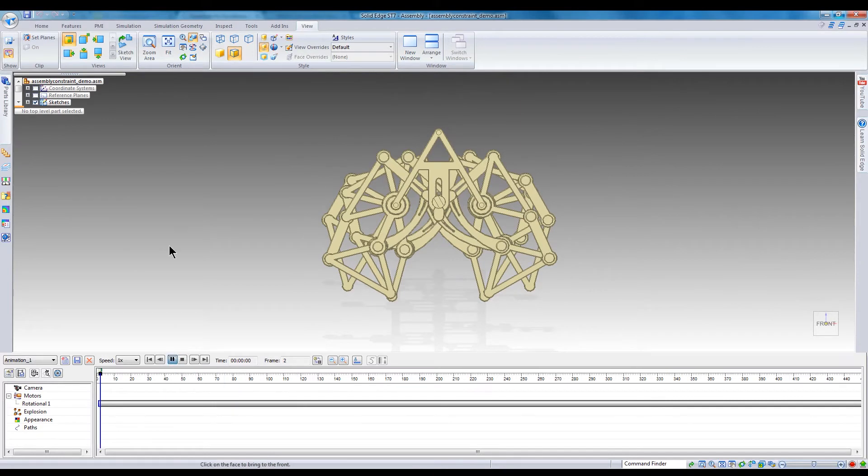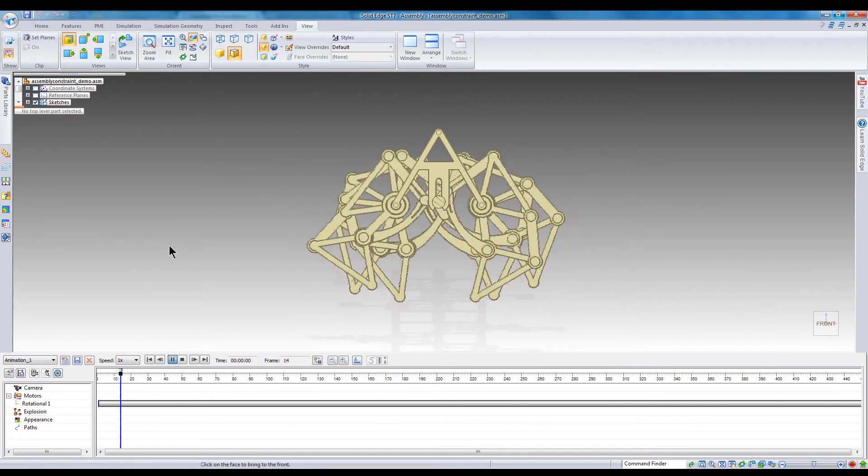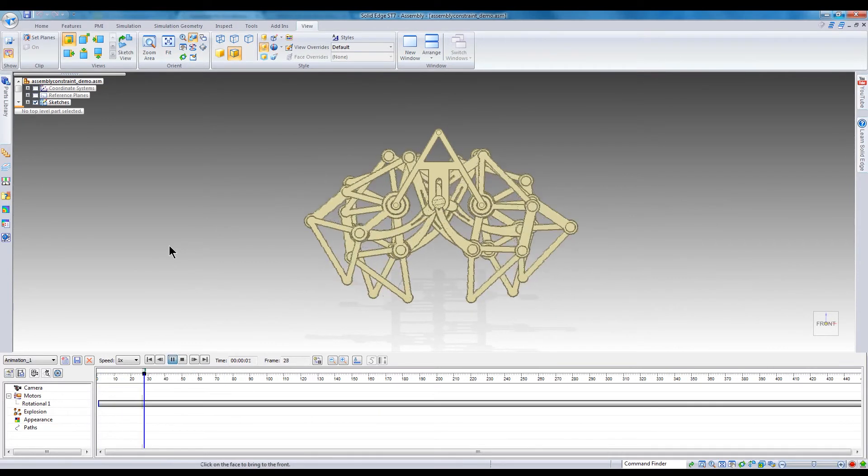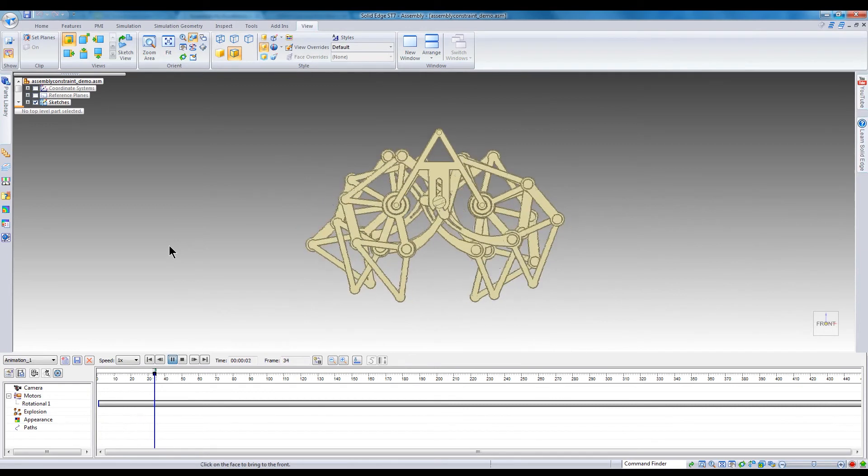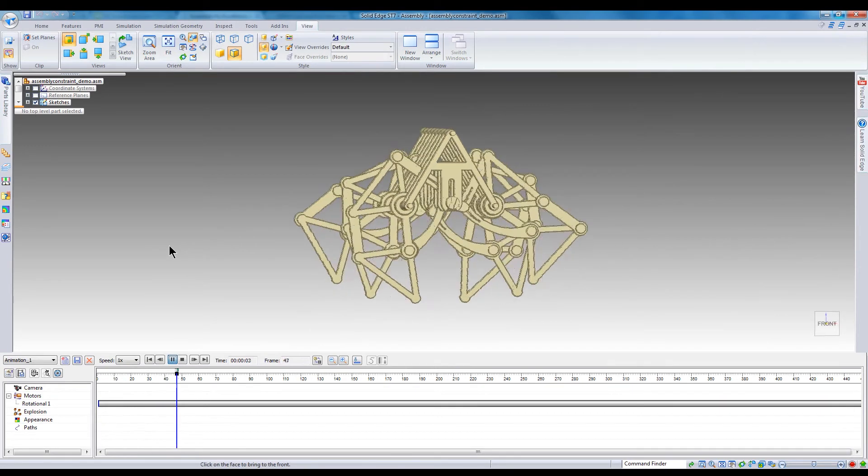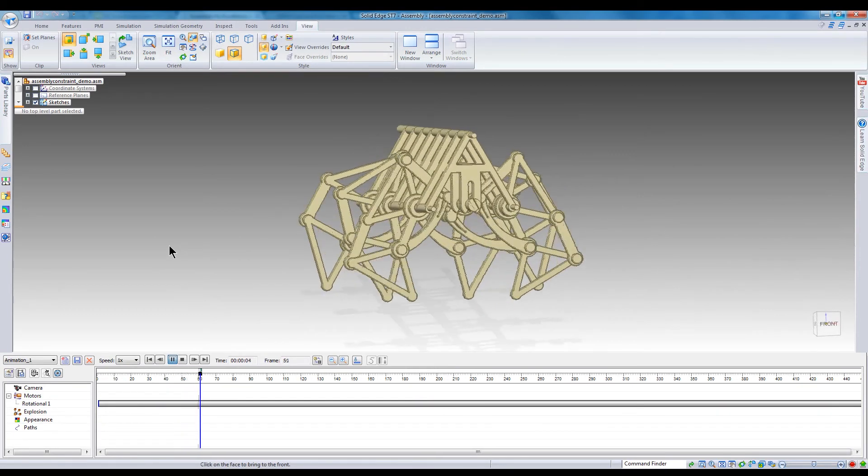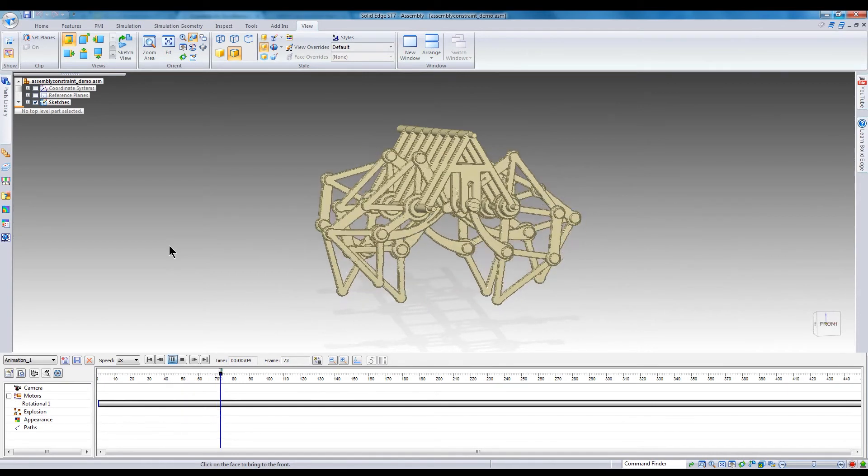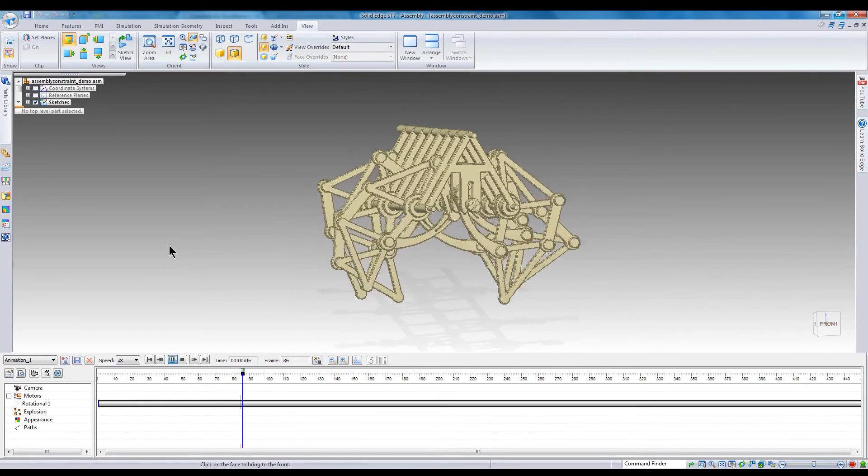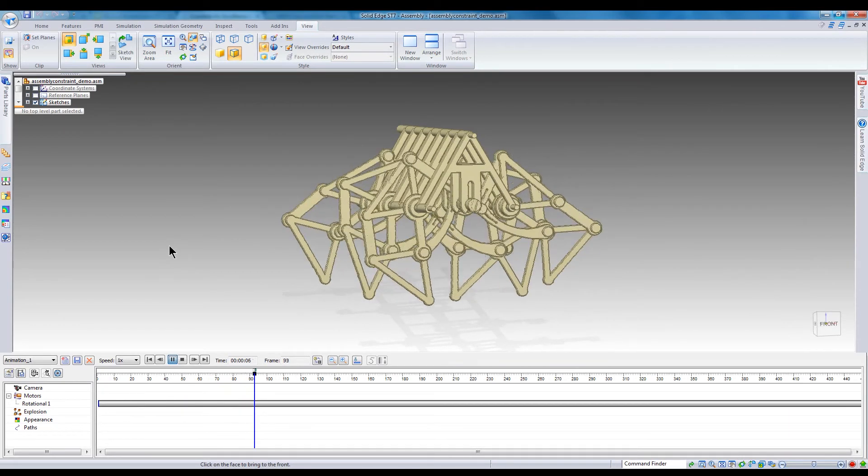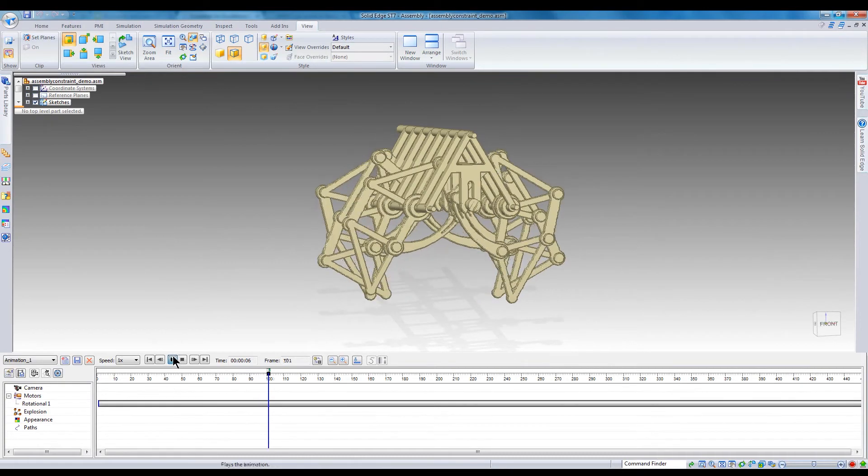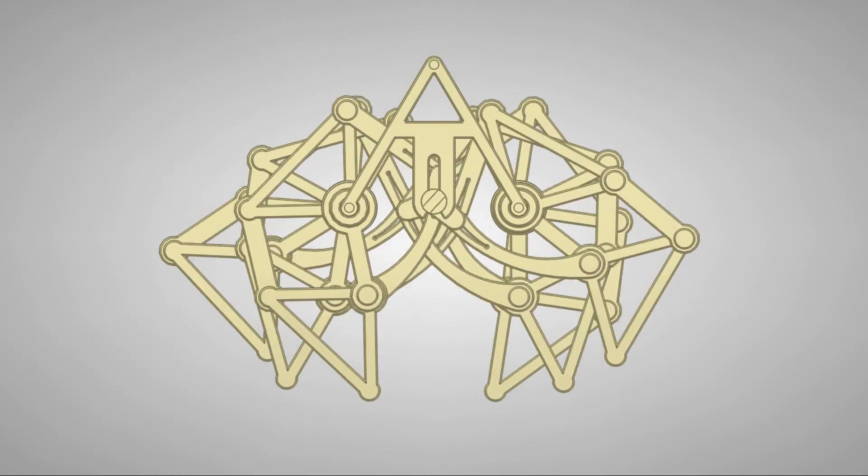Playing the animation with the screen capture running is a little choppy. You can export animations from Solid Edge using the save to movie button in the animation editor, or in ST7 you can launch Keyshot to produce a high quality animation rendering. Here's a walking animation I exported from Solid Edge. We'll cover Keyshot animations at the end of the video.